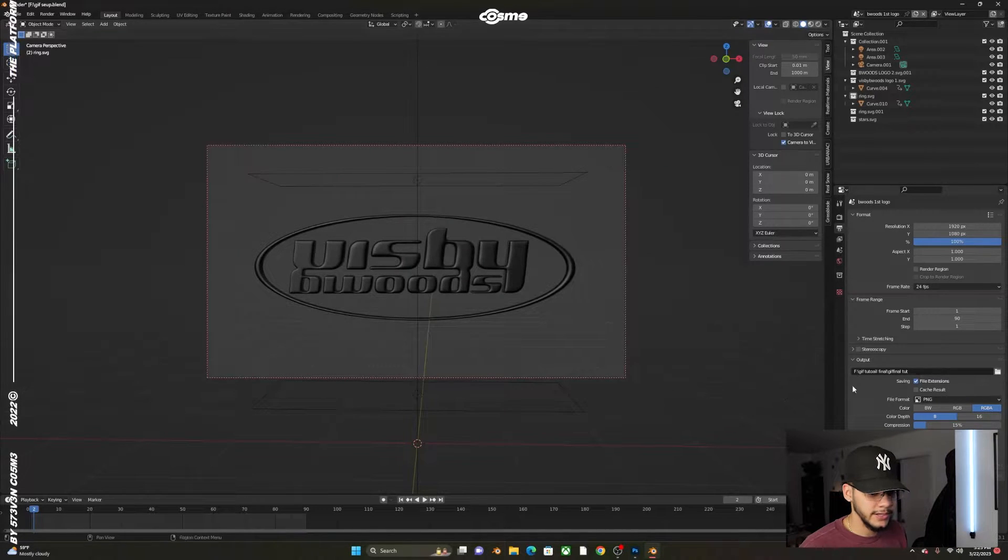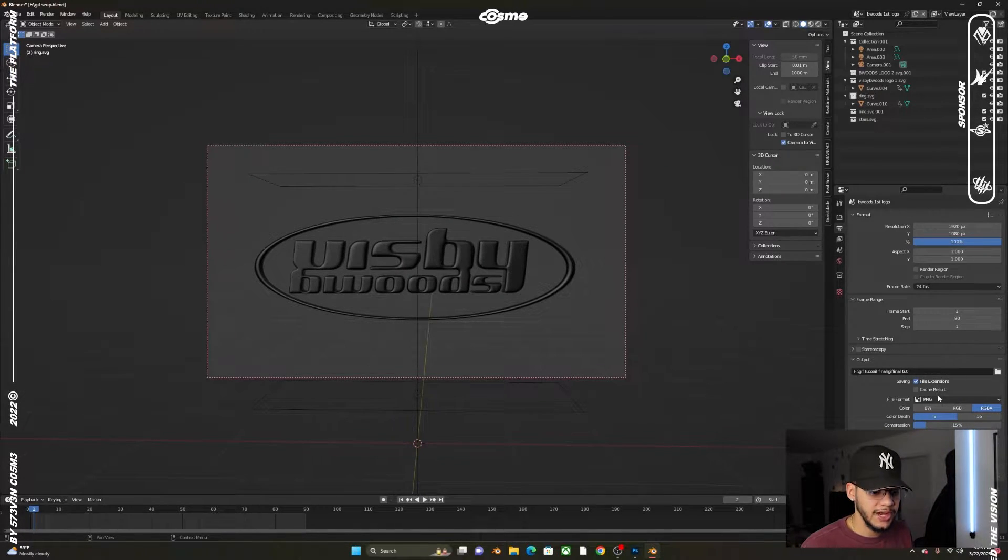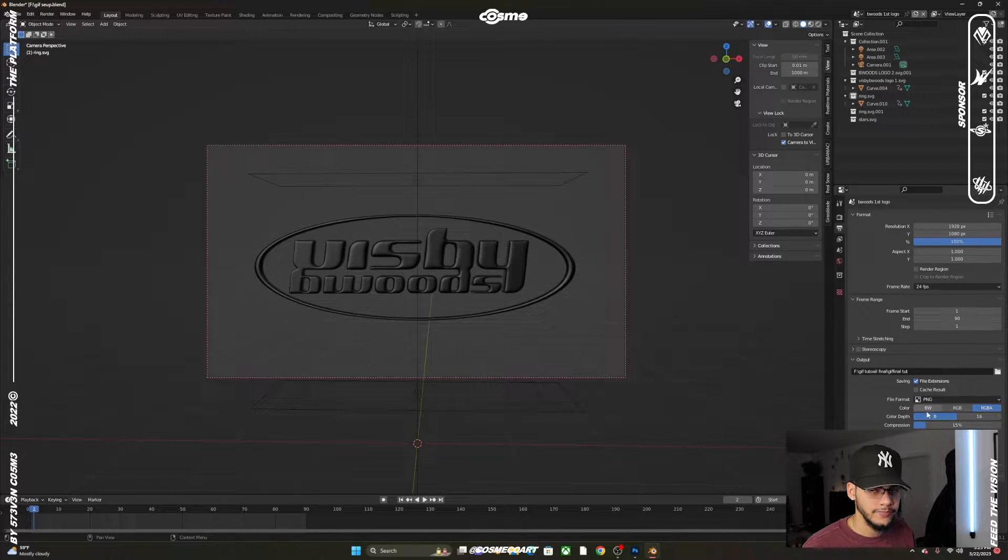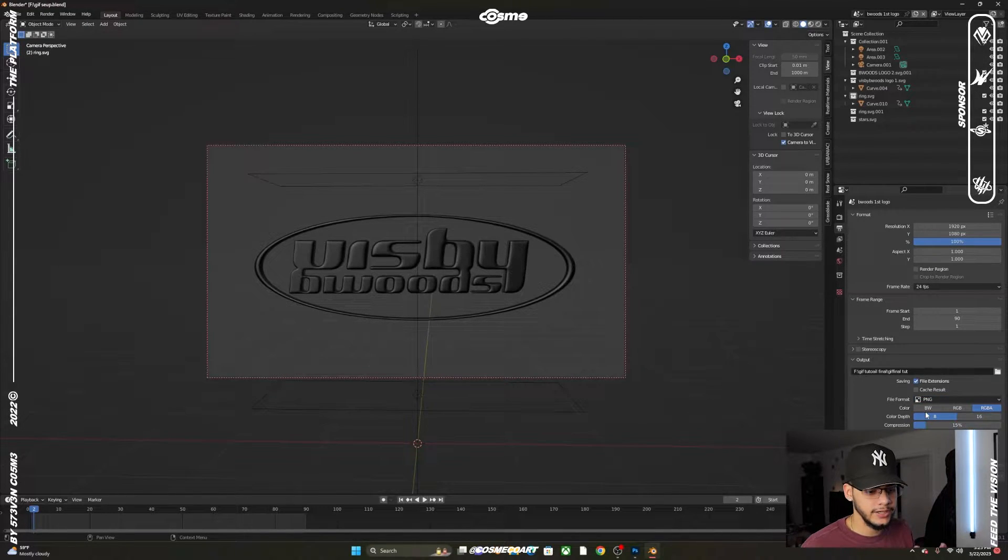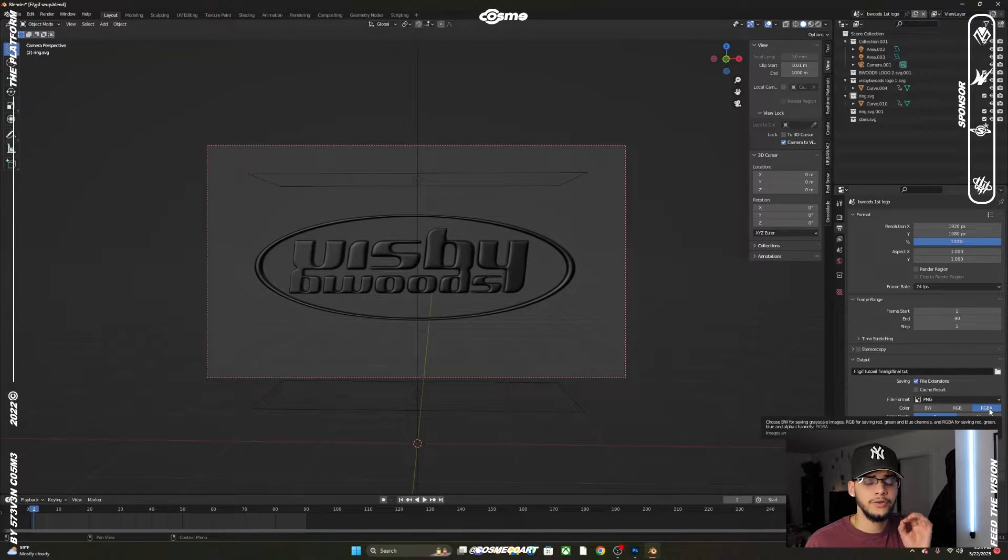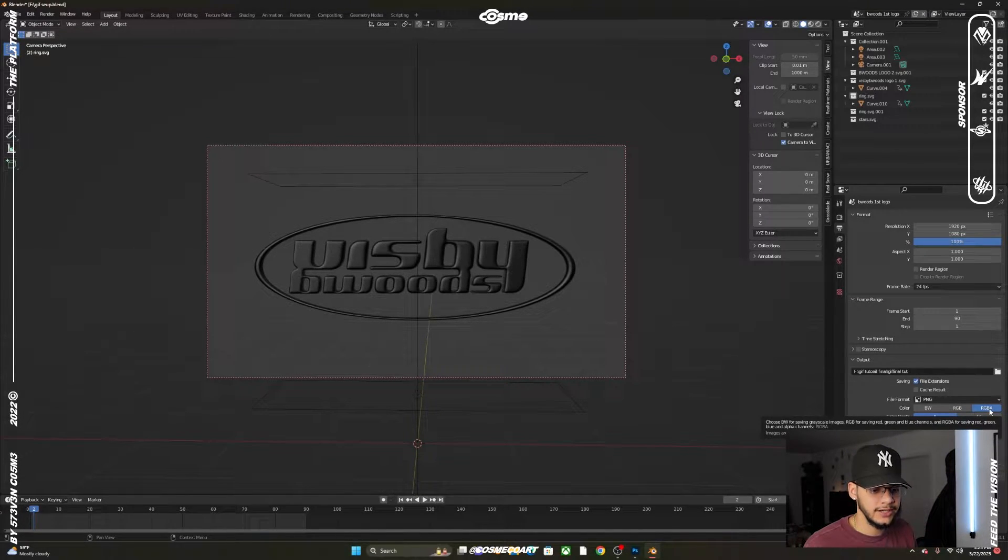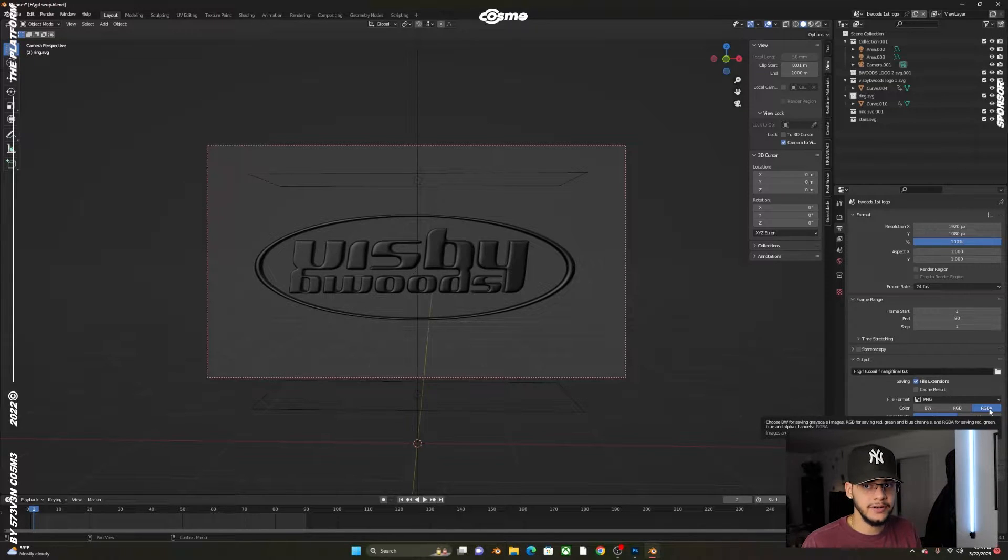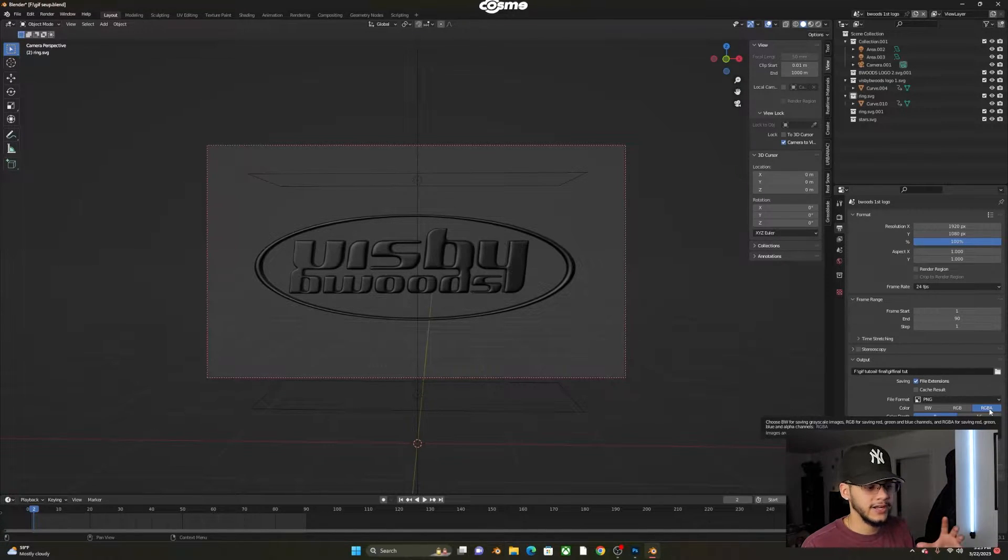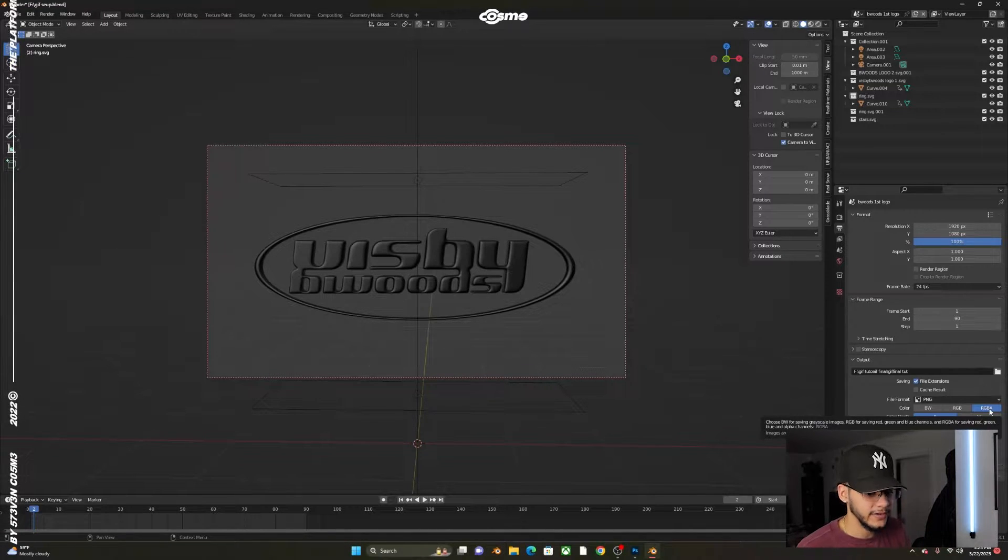You want to make sure you have PNG selected since we're rendering images in Blender, and you want RGBA selected. If you don't have RGBA, you'll just have a background. We want a transparent GIF with no background, so it takes the color of whatever background you place it on.